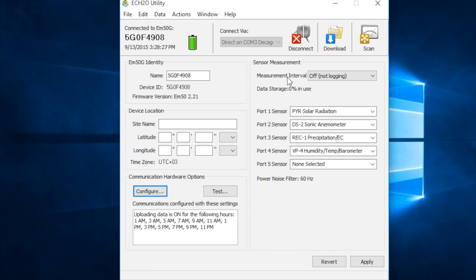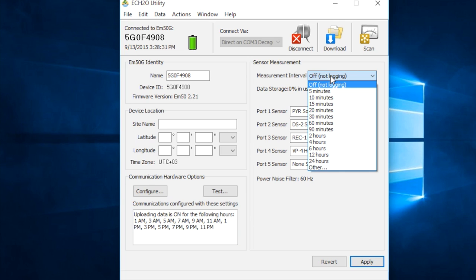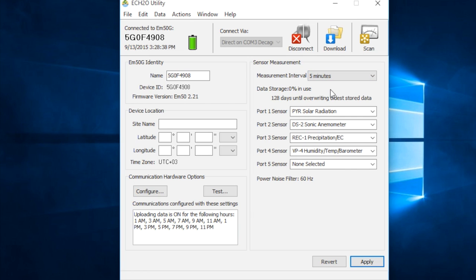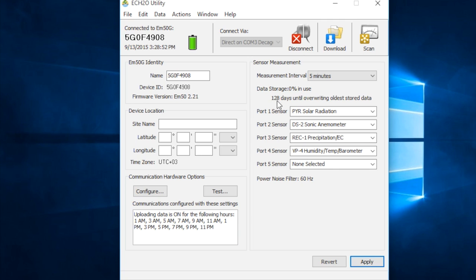I have this data logger in my apartment, so I don't actually want to be collecting data right now. But if this is in the field, our default measurement interval is five minutes. So, I could select five minutes. The other thing that's handy here is it tells you how long you have until you start overriding the oldest stored data. We haven't used this data logger at all yet. But at five-minute measurement interval, we have about 130 days until we start overriding the oldest stored data.